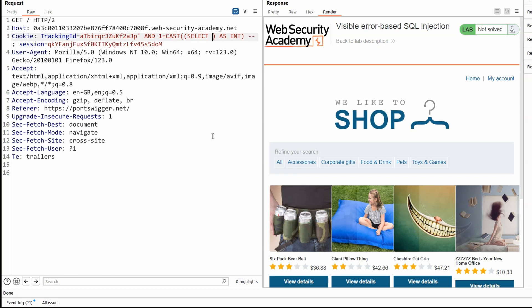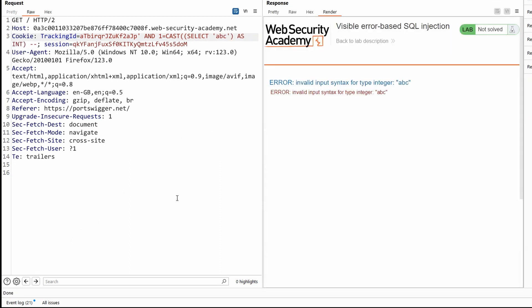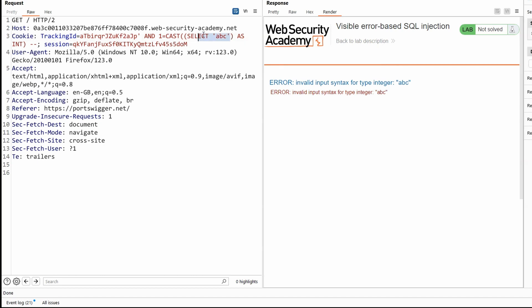Now here's the interesting thing. If I select something that can't be casted as an int, for example, ABC, submit this to the back end, notice we get the error response invalid input syntax for type integer. Then we get the value of what's been selected exposed as part of the error message. So although this is not returning the direct results of the query, it's referencing the query itself, which contains the value of the subquery, ABC in this case.